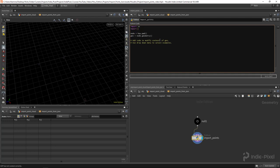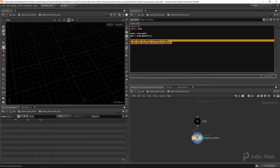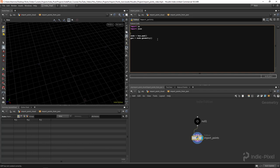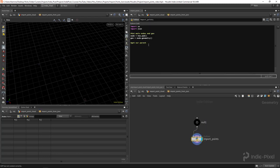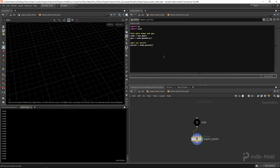Inside the Python node I need to import 'os' so I can work with the filesystem, and import 'json' so I can load up JSON data. Below the defaults I'll set up: 'node' and 'geo' are already provided, and then I want to get the parent node. I'll say 'parent = node.parent()'. The reason I want the parent node is to get access to the parameter we created on the HDA.